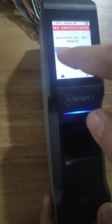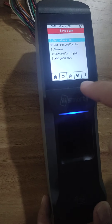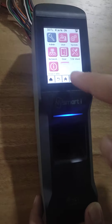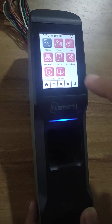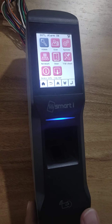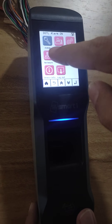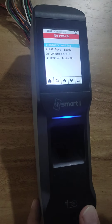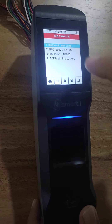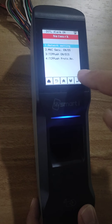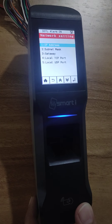Now press the back button, then back again. Go to Network to update or change the IP address. Select Network Setting and press enter.